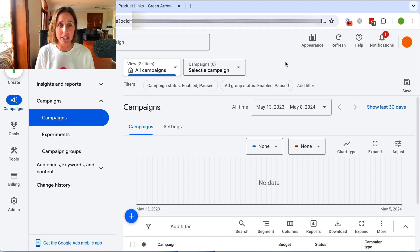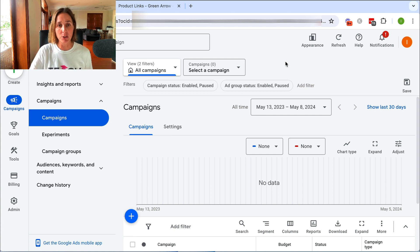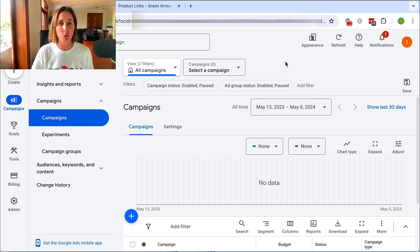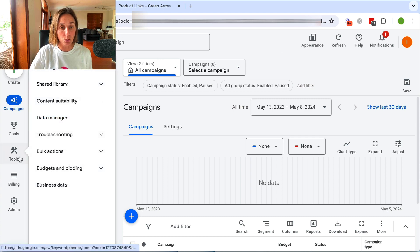Google have recently rolled out an interface change, so you might find that the menu items look a little bit different. I'm in my live Google Ad account now, and to link my YouTube channel to my Google Ad account, I've got to go to the Tools section.